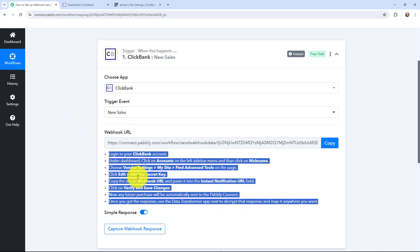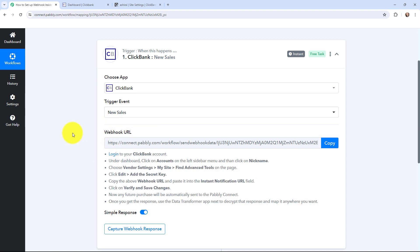Here you can see that a webhook URL is given, along with a help desk. Read the help desk carefully because this webhook URL is going to act as a bridge to connect your ClickBank account with Pabbly Connect. Now I'm going to take you to my ClickBank account.